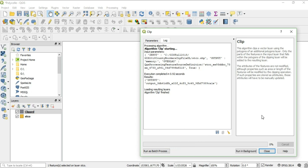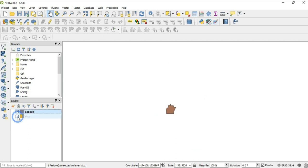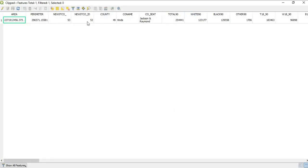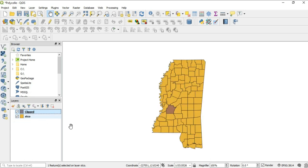Now we have successfully clipped this piece of the map. Let's get rid of stco so we only have the clipped layer. To verify we brought over the information, we go to the attribute table for the clipped layer, and you can see that only Heinz is here. That is how you clip a piece of data from a larger layer of data.